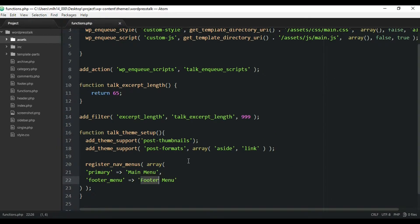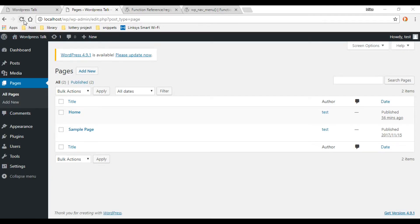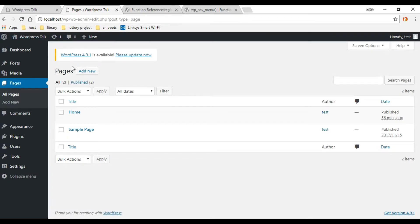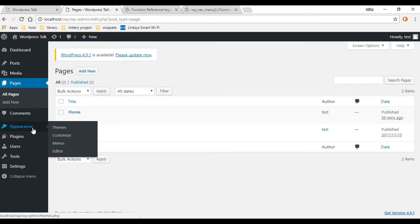Let's save that and go to the dashboard. After refreshing, if we hover on Appearance, Menus should now show up — and it does. Now we can go and create our two menus.